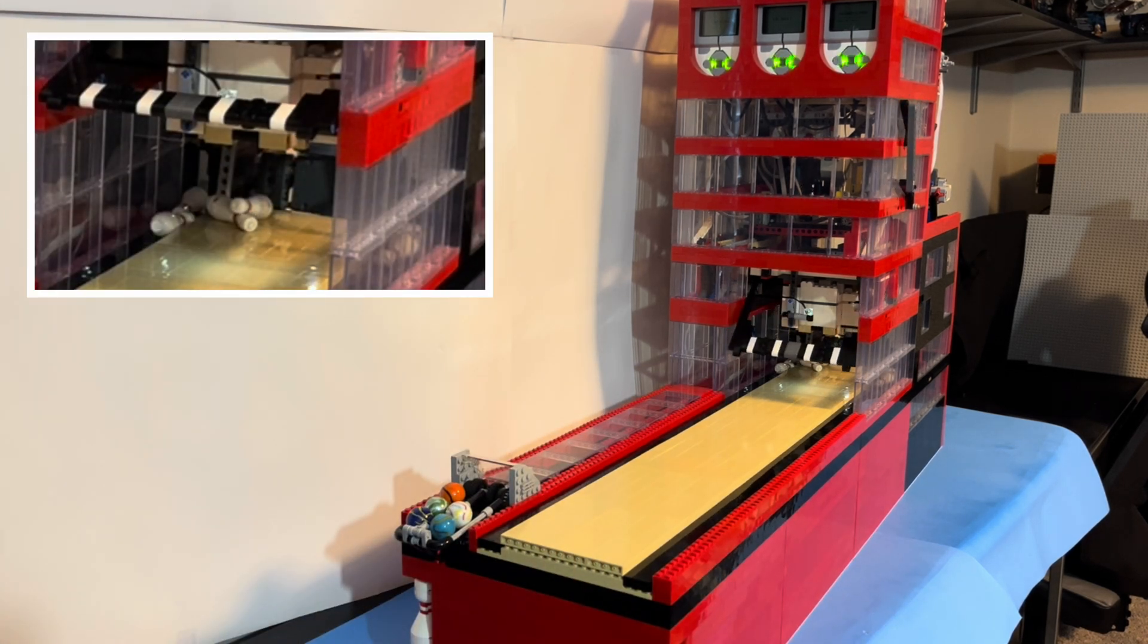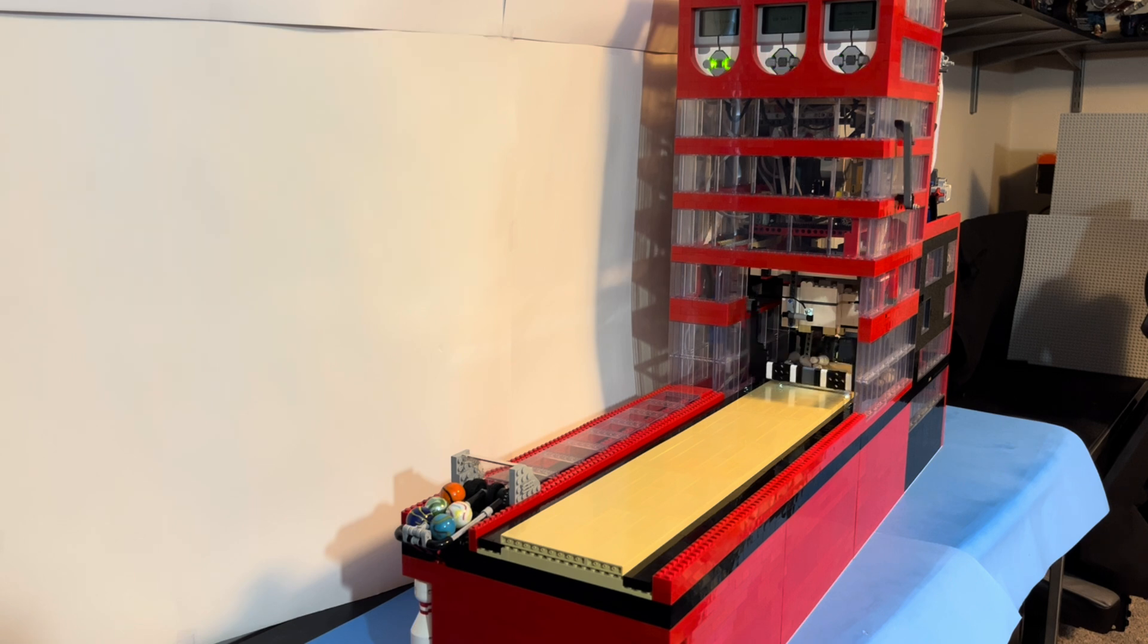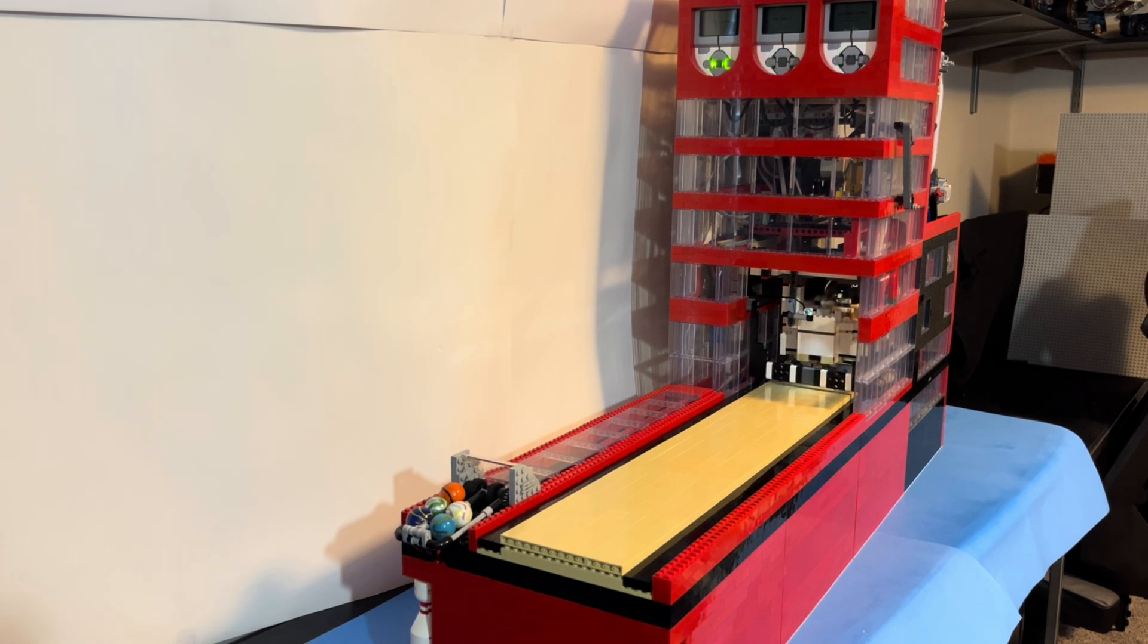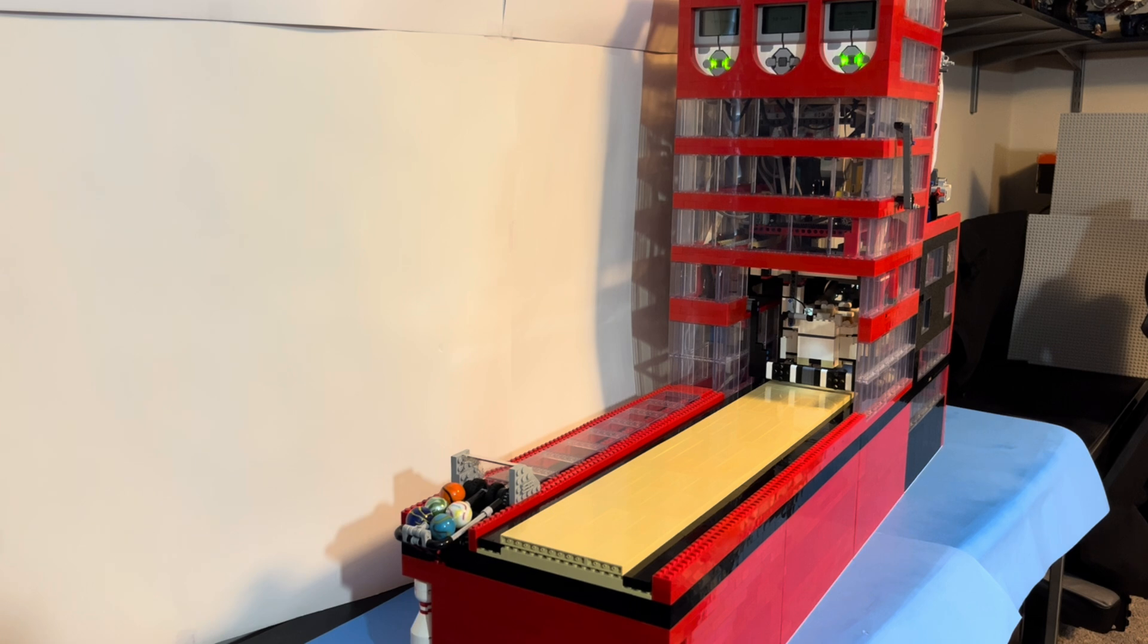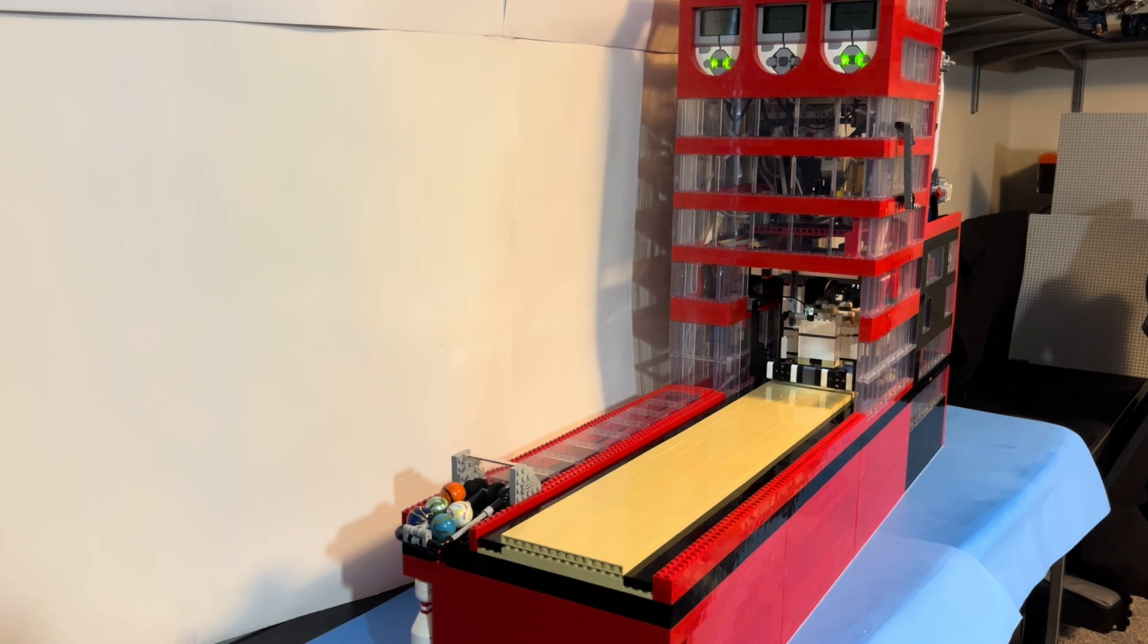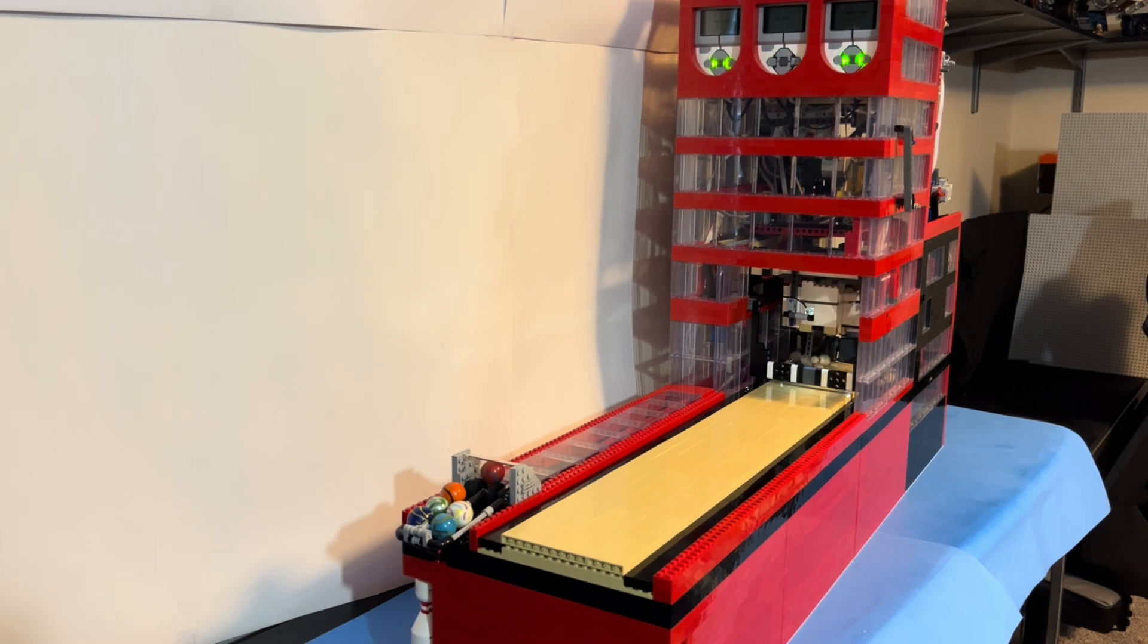Unfortunately, the machine can't detect that I actually got a strike, so it's still going to run through the process as if there's a couple pins still standing. But we can see it return my ball as well as sweep all 10 of the pins.